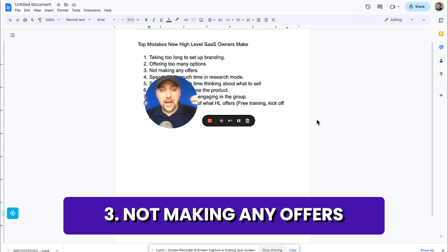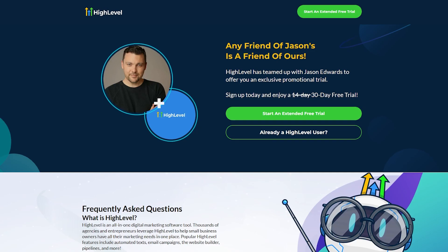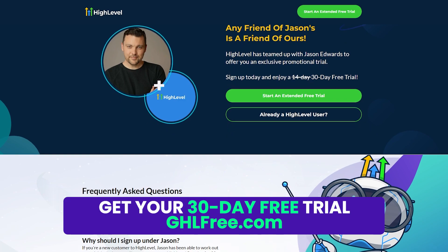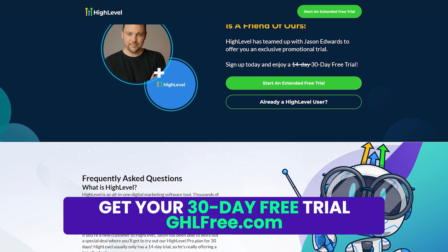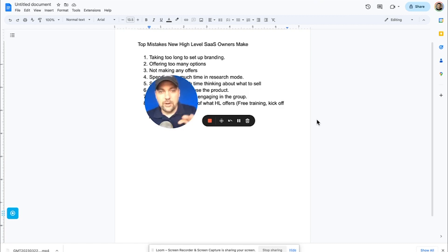The third big mistake is not making any offers. So having the free trial, like with my link GHL free, you get a free 30 day trial to the software. And I find that people don't make any offers. They set it up once, but they don't actually go out and find any clients.